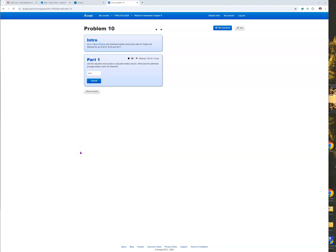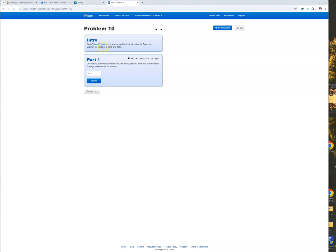Okay, my finance students are having a problem with this problem that they're working on. The problem is Yahoo Finance has changed, and this problem is asking them to download the weekly stock price data for Target and Walmart for the years 2015, 2016, and 2017.